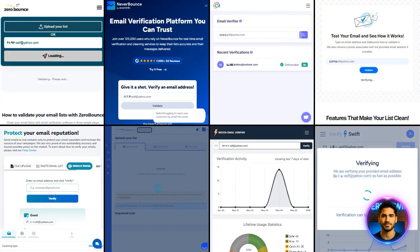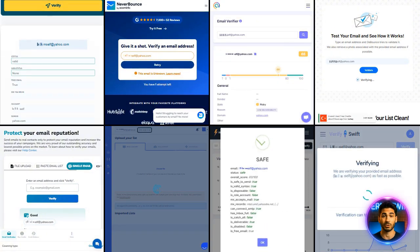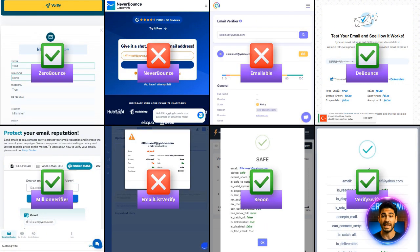Next, Yahoo. This one's rough. NeverBounce, Emailable and Email List Verify marked valid Yahoo emails as risky or unknown, which means you might not even send important emails to real users.